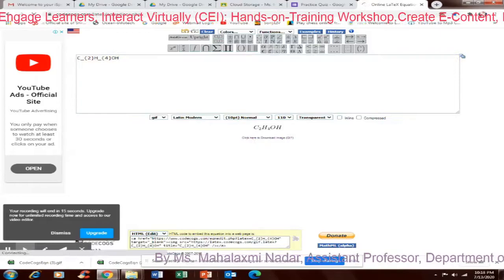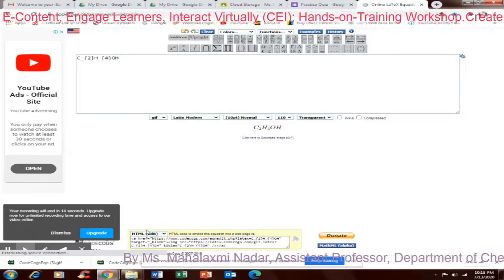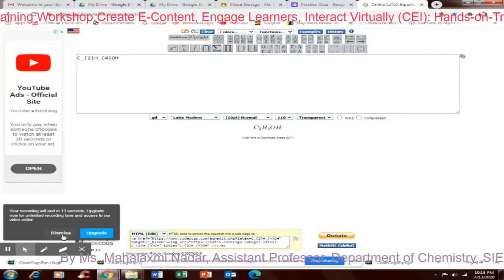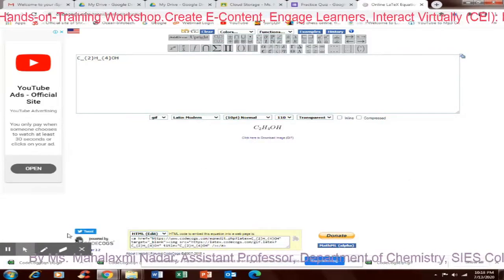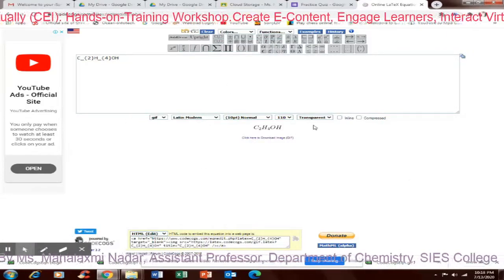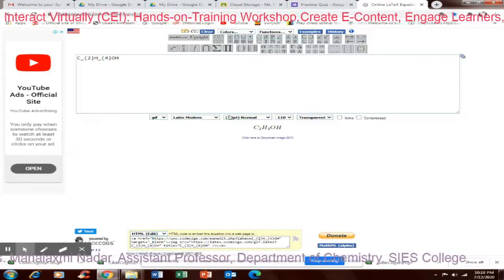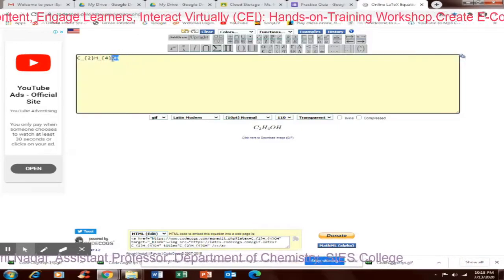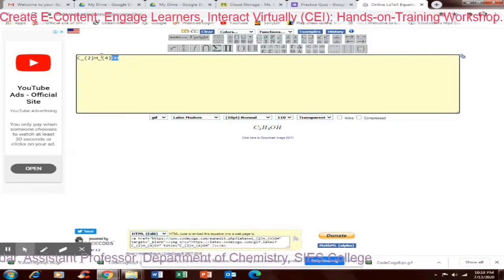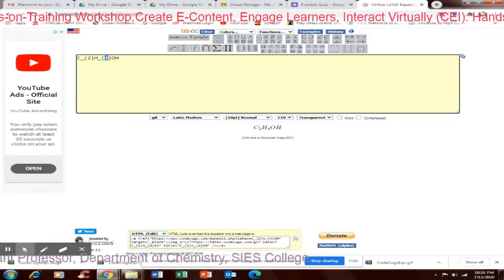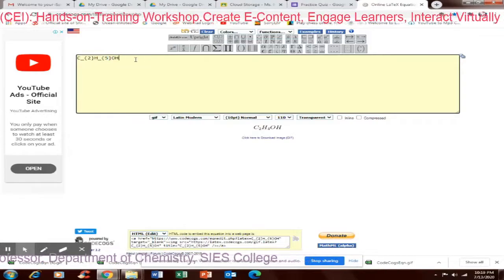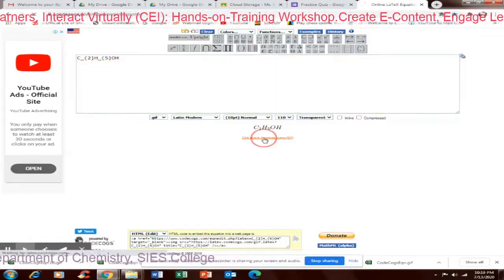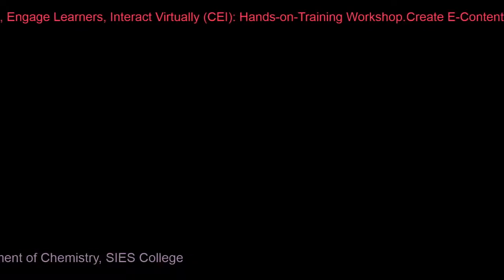Click here to download. Now another one, I will again create C2H5OH. So I will correct that. C2H5OH corrected one has come. Click here to download.